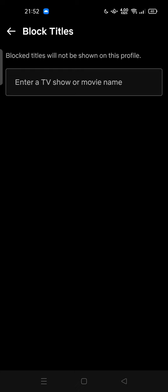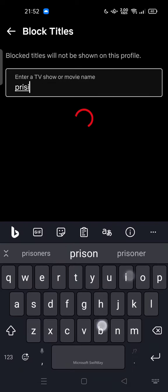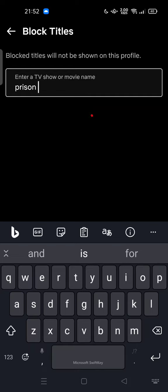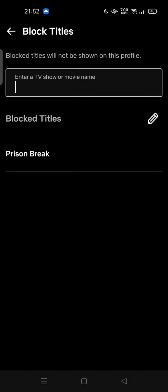Here we go — Viewing Restrictions. You can tap to block titles. Blocked titles will not be shown on this profile. You can enter a TV show or movie name, for example Prison Break. Now Prison Break is blocked from your profile.